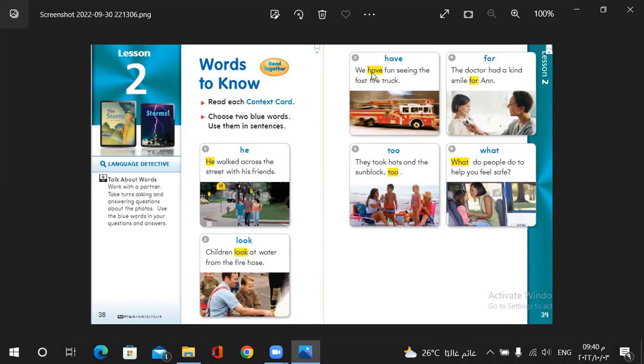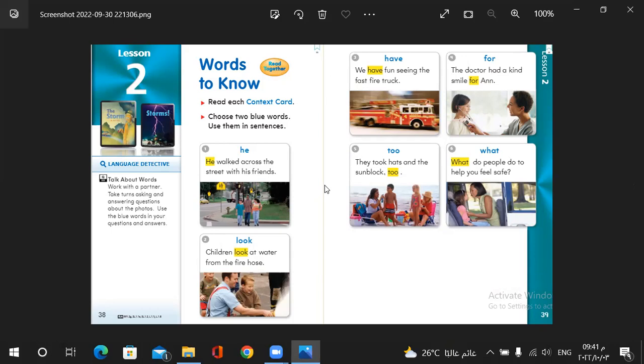Have. We have fun seeing the fast fire truck. Have fun or have something you may have a pet. For example, like a dog or cat. For. The doctor had a kind smile for a man. Two. They took cats and the sunblock too. Another example. The girl enjoyed the session and the girl too.